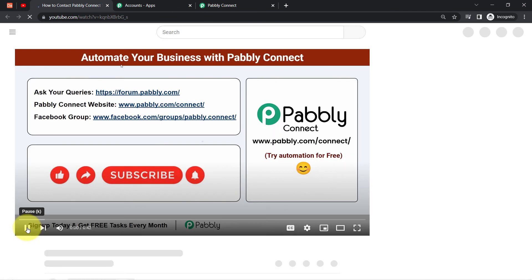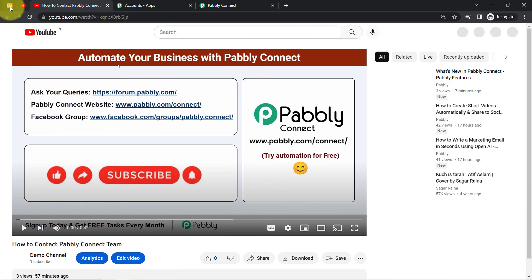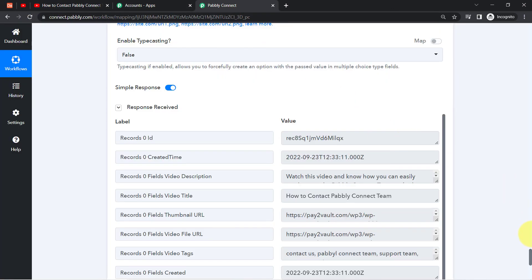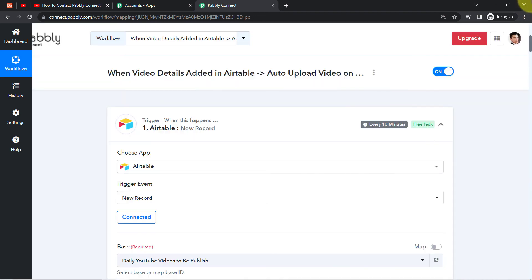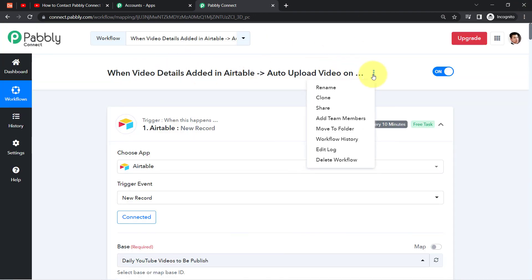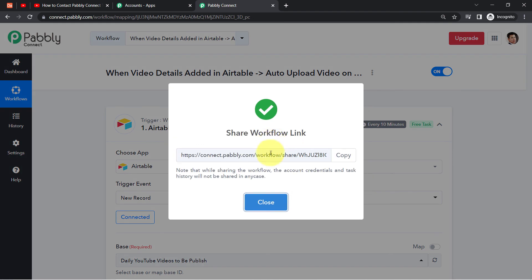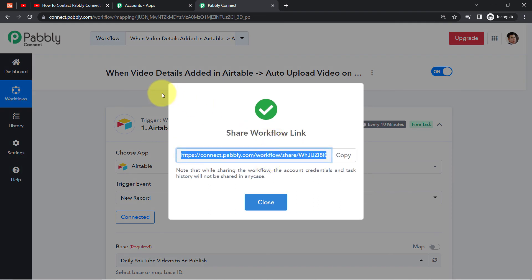This is how with the help of Pabbly Connect you can create this amazing automation — uploading your videos automatically directly from your Airtable records. You just need to set up this automation in Pabbly Connect once, and after that every time you update the video details into Airtable, the videos will be uploaded automatically. I'll also add the shareable link of my workflow in the description box so you can clone it into your account for free.